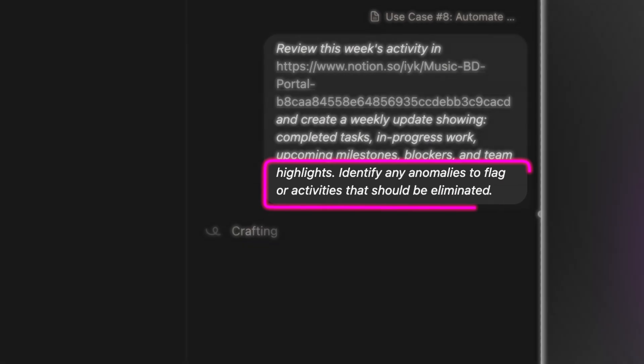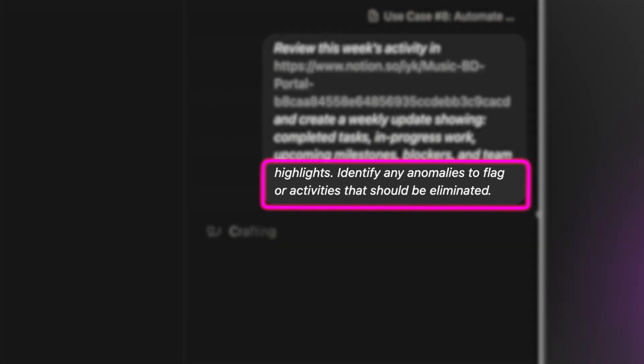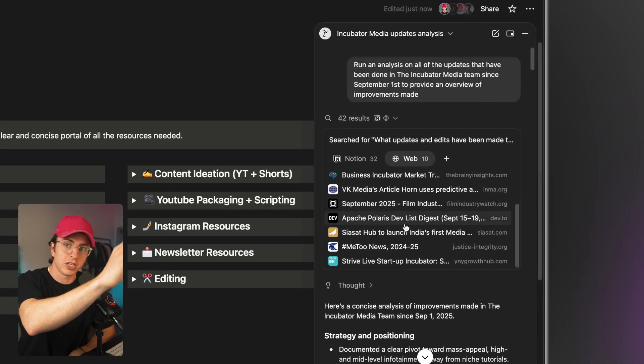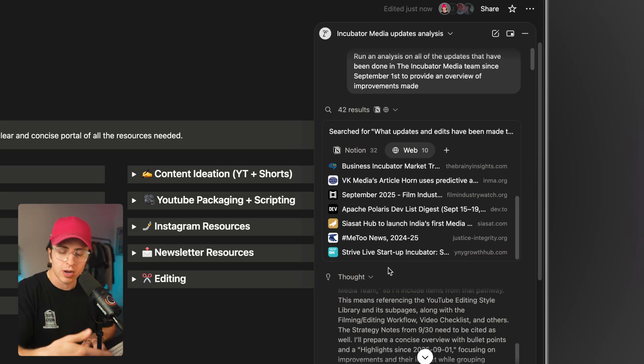At the end of the prompt, I say 'identify any anomalies to flag or activities that should be eliminated.' Notion agent can highlight anomalies or things that are just a waste of time — if a specific doc wasn't updated, it'll flag that so you can spot these trends early, or eliminate unnecessary processes entirely. Use case number nine: monthly or quarterly progress reports. Daily and weekly are on the micro, monthly and quarterly are on the macro. Having Notion agent write monthly recap reports is very critical because when you're working with people, momentum is really important, and these monthly touch points help with that. Even working by yourself, this helps you step back and realize how much progress you've actually made. It references the exact changes you made, and you can see where it's pulling these updates from.